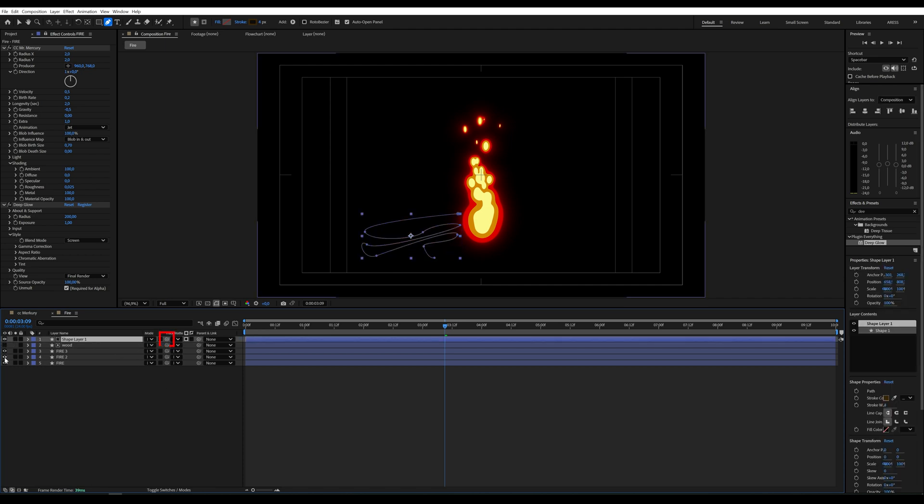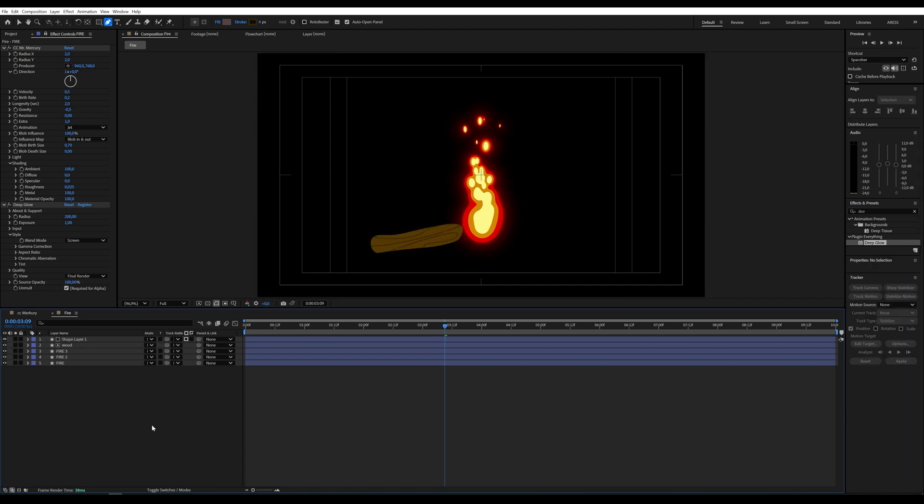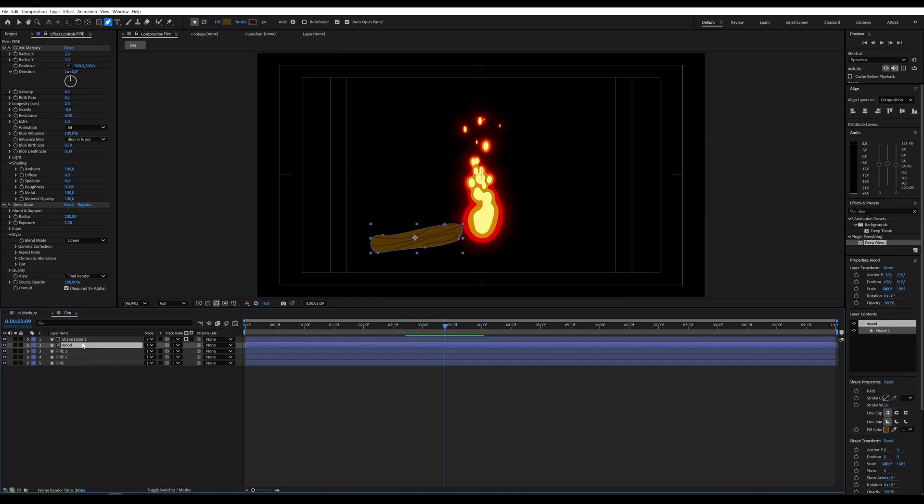We will create a mask using track matte by linking to the wood layer. If the wood layer's visibility turns off, just enable it again.